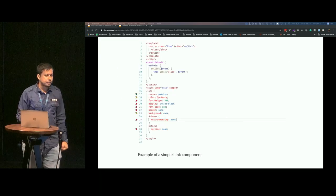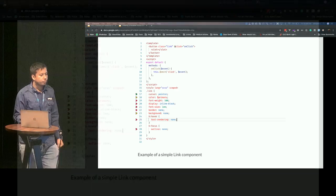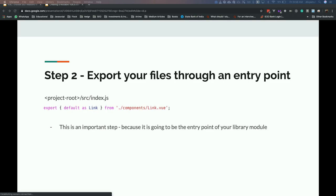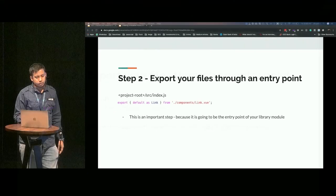This is an example of a link component. I know I've been talking about accessibility and this component is definitely not accessible right now. It's just a simple Vue SFC, a simple Vue single file component. This is just a very basic example.